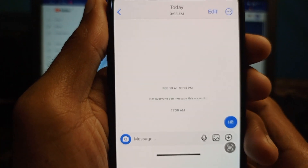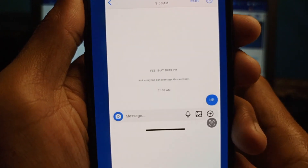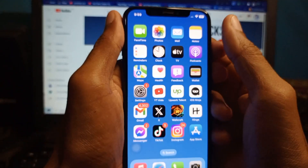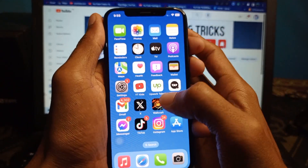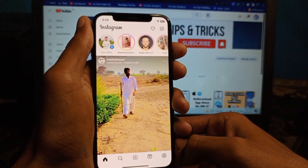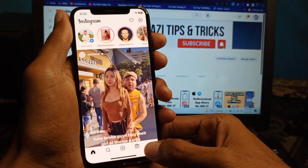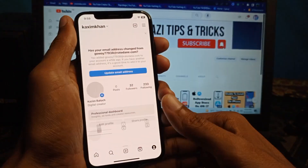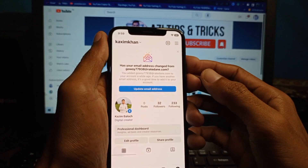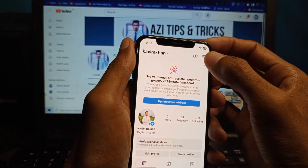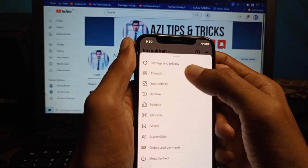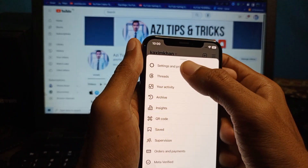Let's start without wasting any time. First of all, you need to go back and open your Instagram. After opening it, you need to click on your main profile, then click on the three lines.